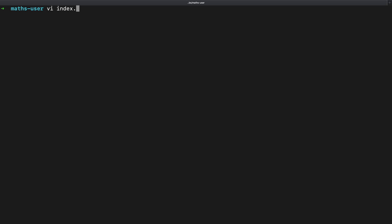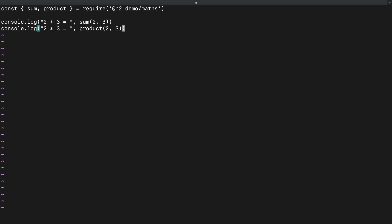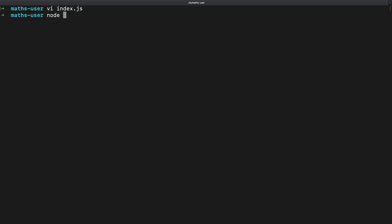Once our package is installed, I will create a new file called index.js. I will import both sum and product functions from our maths library. See how I've used the complete path, including the scope in require function. I will then call these functions by providing arguments and printing their result on the console. As I run, we can see the correct outputs on the console. Fantastic.